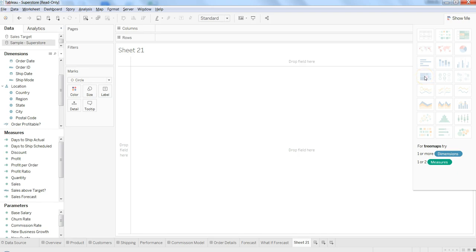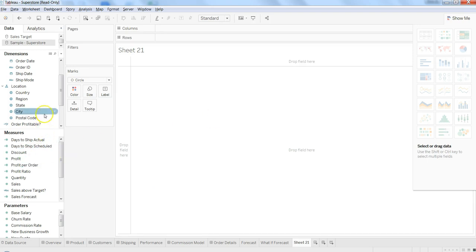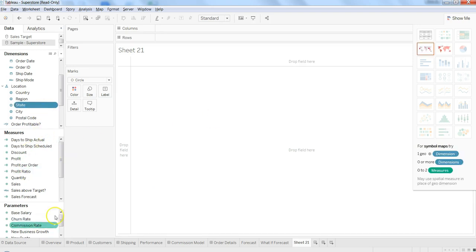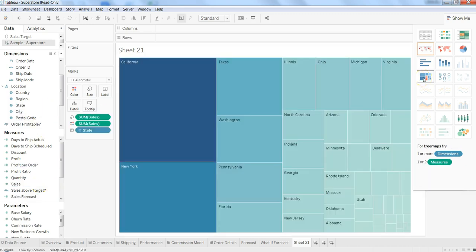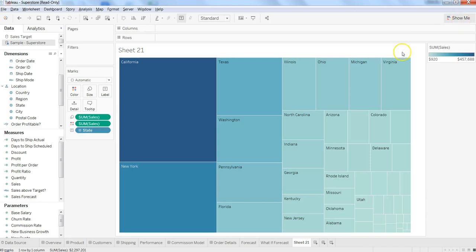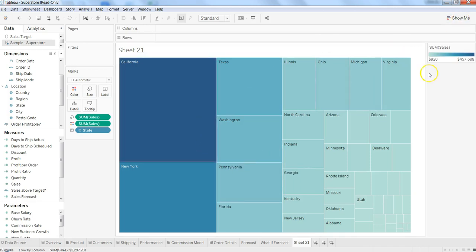you can make use of tree maps to clearly show your management how things are doing within those data points. Let's go ahead and select state and sales, a very basic example, and create a tree map. As you can see, sum of sales is indicating where you are doing